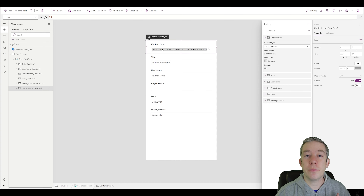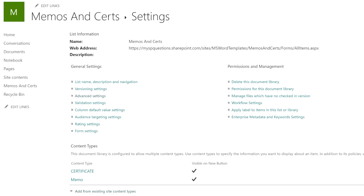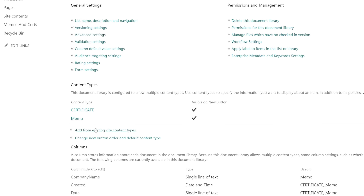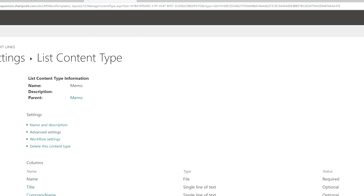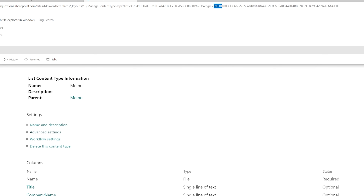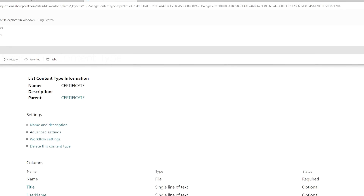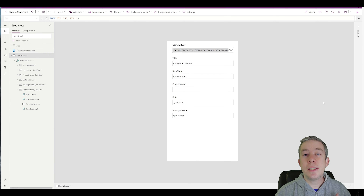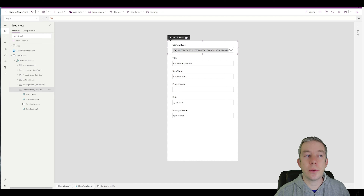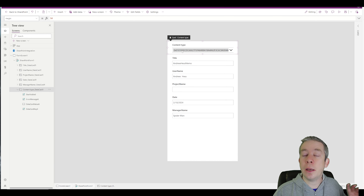If you want to know where that GUID comes from — in library settings, under the content type settings, you can see certificate and memo. If you click on memo, you can see the content type ID, for example 0x0110ECD. Each content type has a different embedded ID, and that's the number showing up in PowerApps.